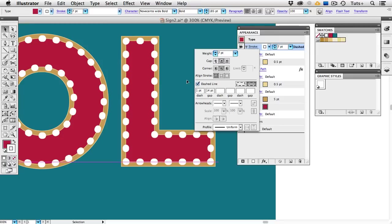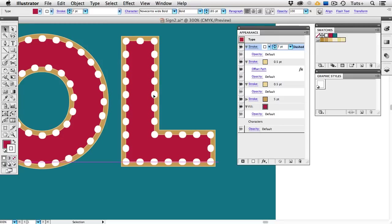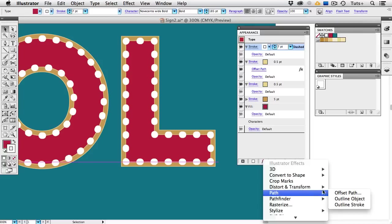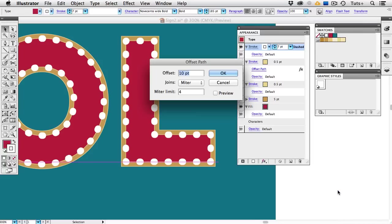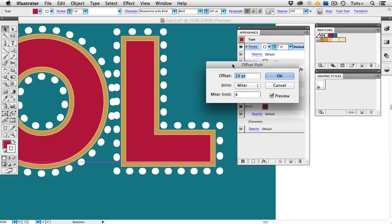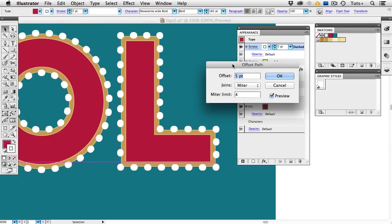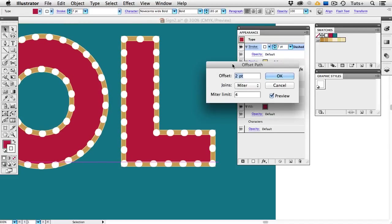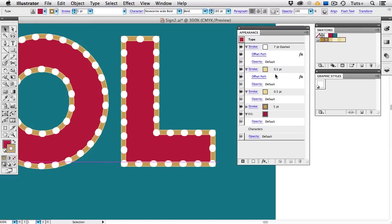Now I want those dots to sit right in the center of that darker stroke, so I'll go back to the FX menu and back to Offset Path. Once again, I'll check the Preview button, and for some reason I don't know why it defaults to 10 points, but I'll use my down arrow keys to set those dots right in the middle of that darker stroke.